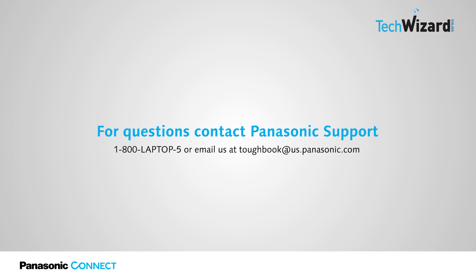Thank you for joining. For any questions, please contact Panasonic support at 1-800-LAPTOP-5 or toughbook at us.panasonic.com.